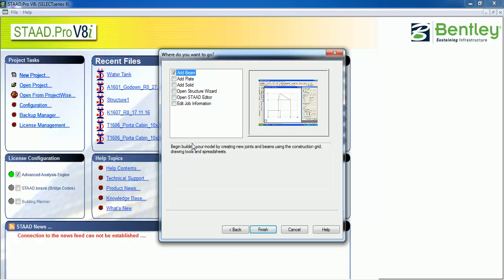A window is opened: What do you want to do? You want to add a beam, a plate, or a solid? Or you want to open a structural wizard? Or you can directly go to the STAAD editor and edit the syntax there to create a model, or you can edit your job information.